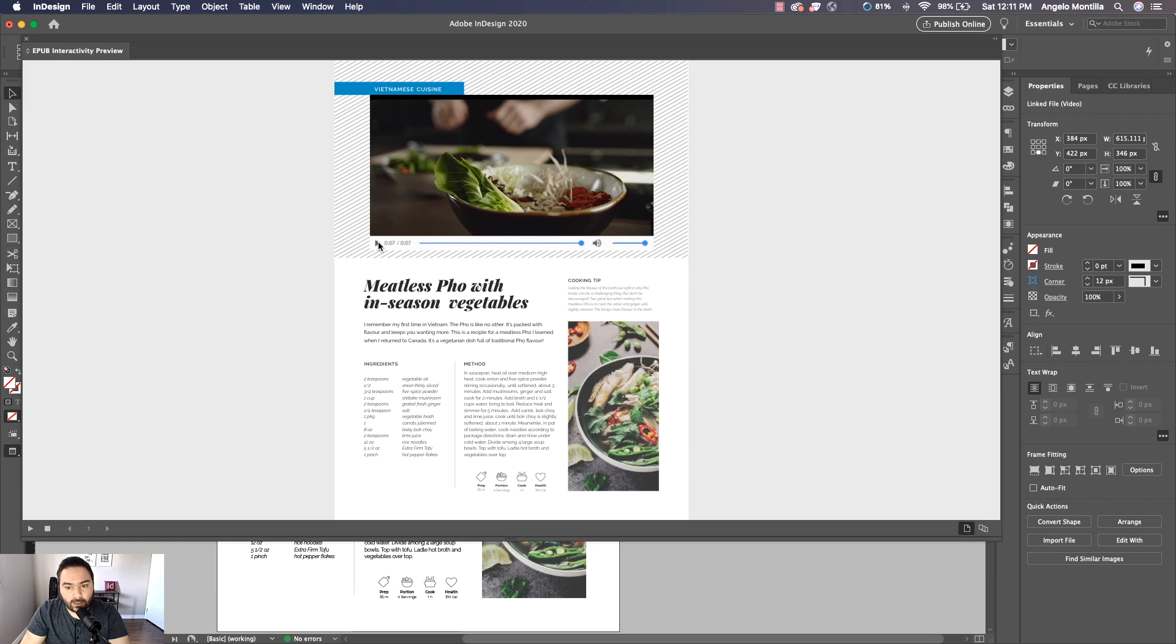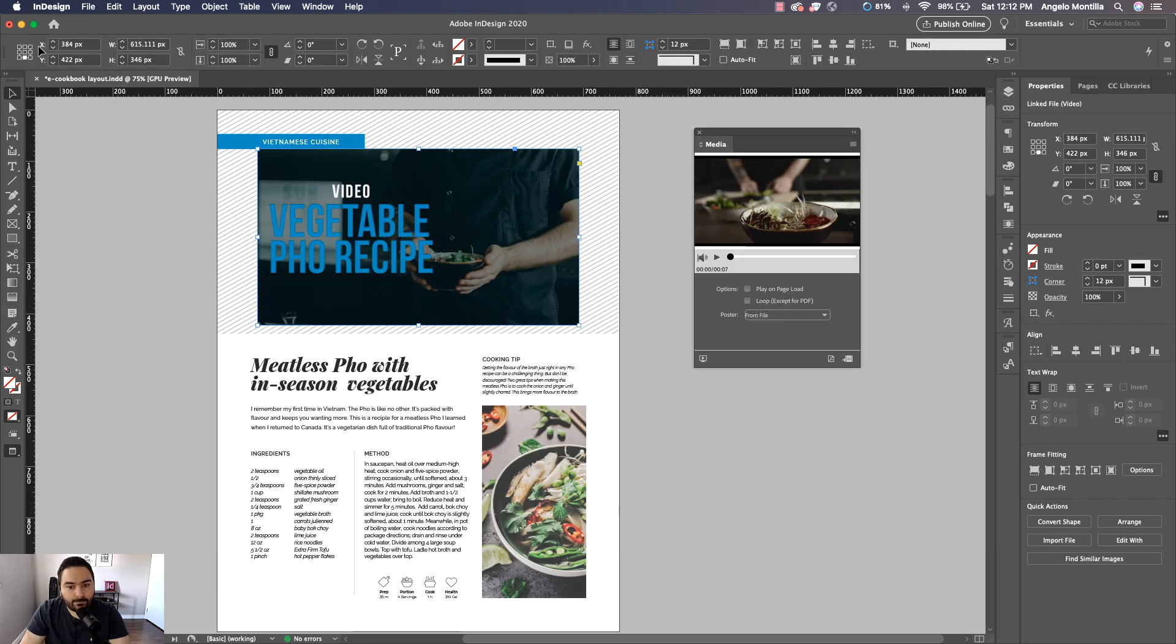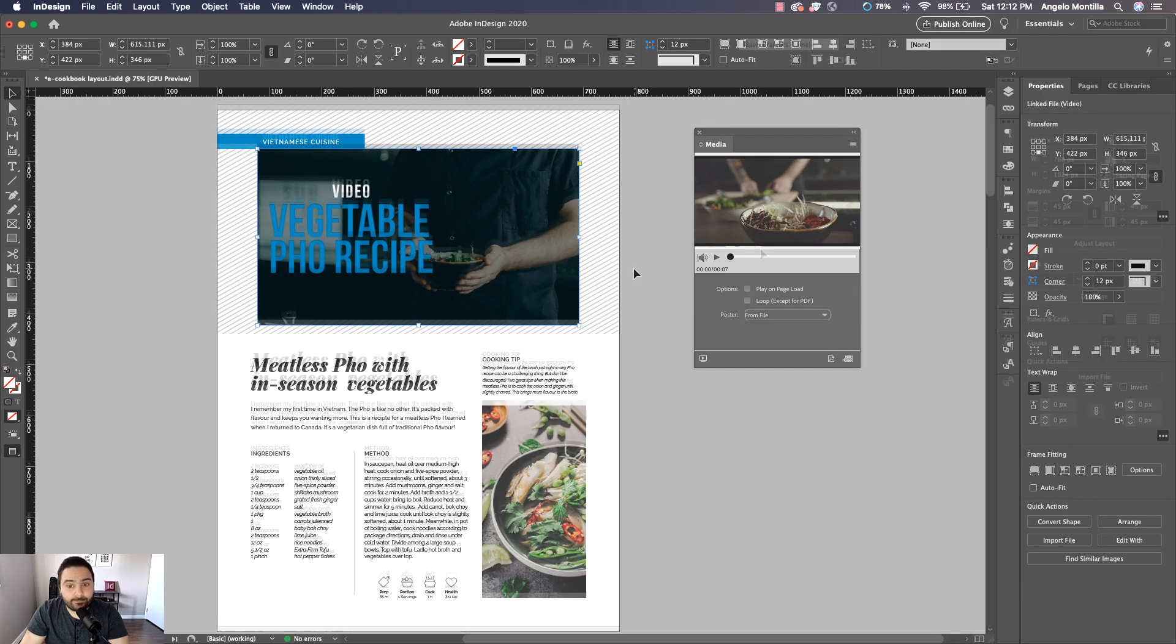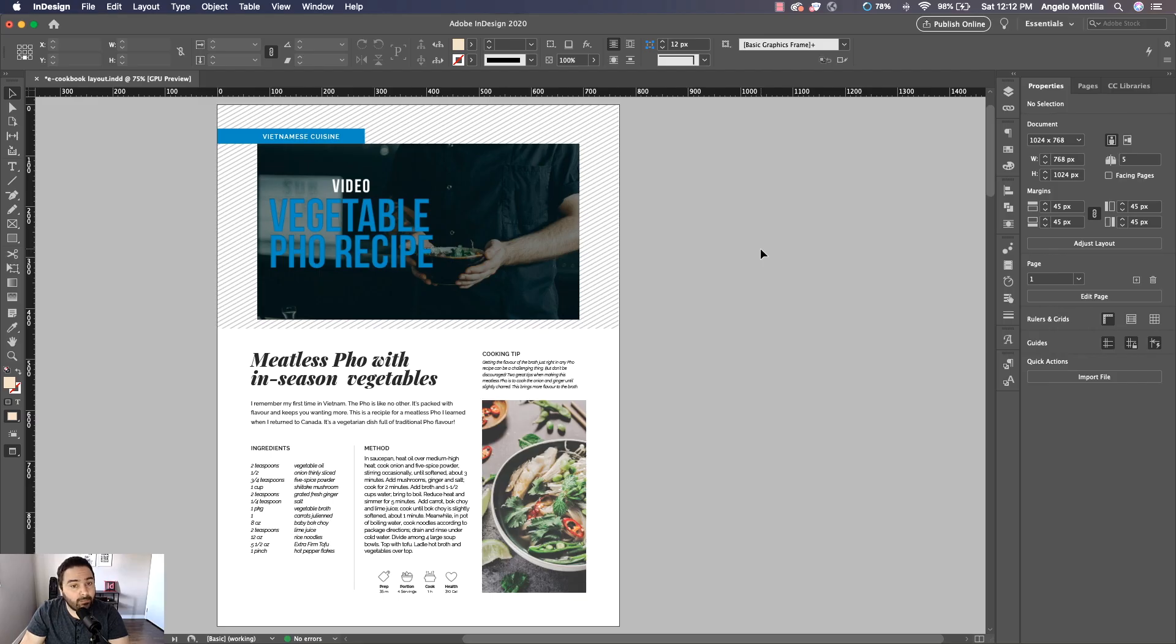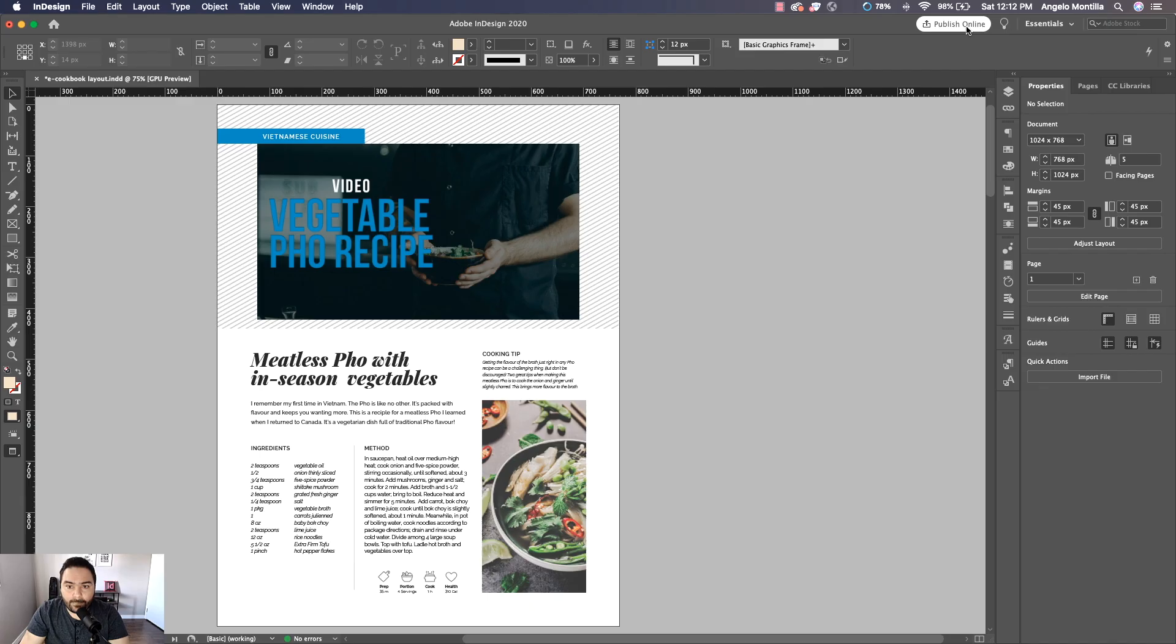Okay, so it's working. Now it's time to publish it online. So now that our video is set and we have it on our page, we can publish this online. And I'm going to do that by up top here, I'm going to click Publish Online and click that button.